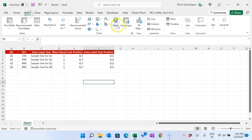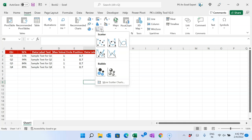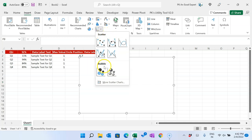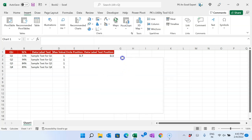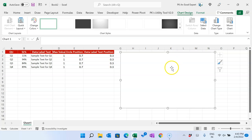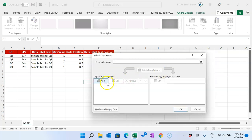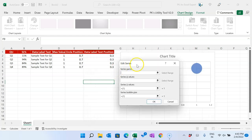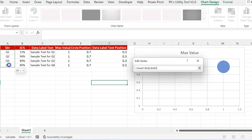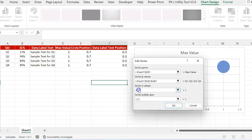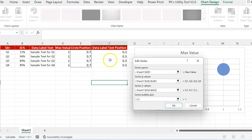I will go to Insert, then Charts, and in the scatter chart section I will select a bubble chart. Now we have a blank bubble chart. I will right-click, go to Select Data, and start adding series. For the first series I will select the name as 'Maximum Value', the X-axis as the quarter numbers, and the Y-axis as the circle position — this will create our maximum value circle.